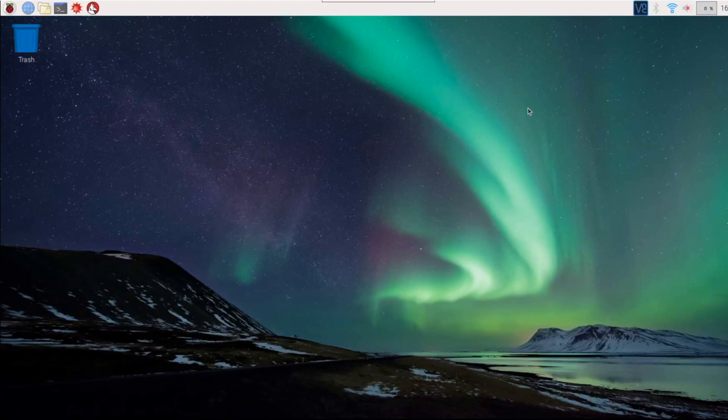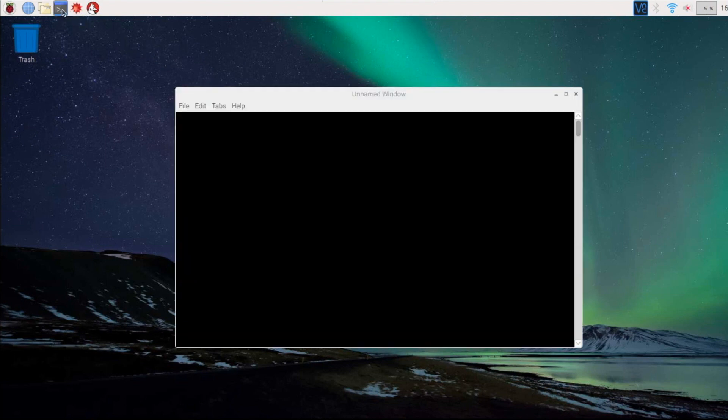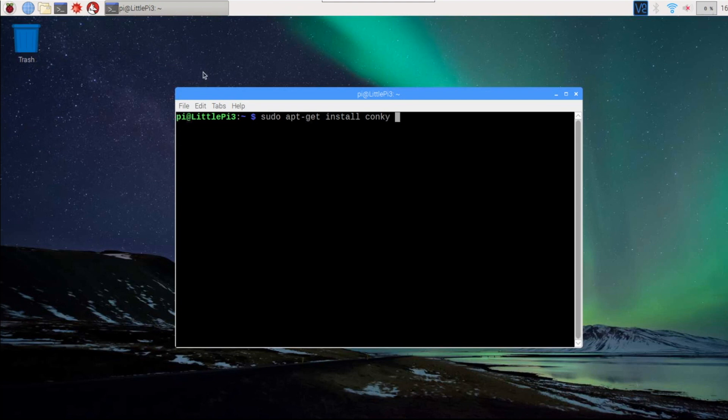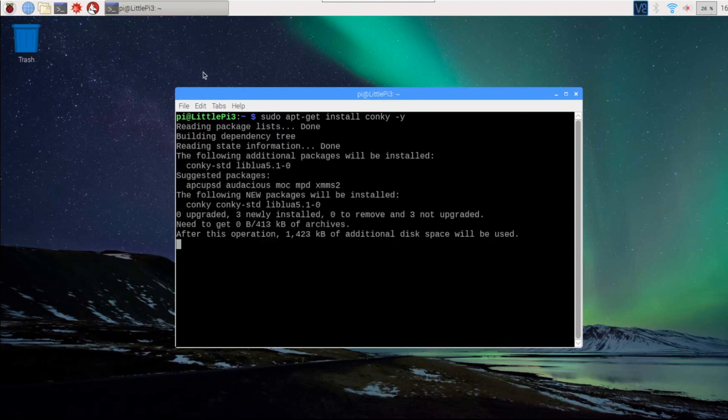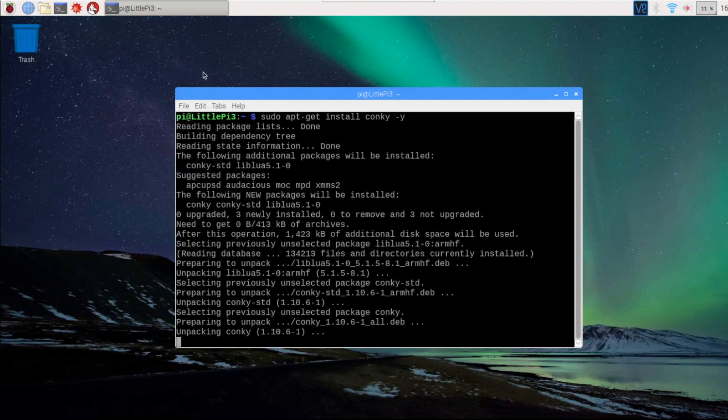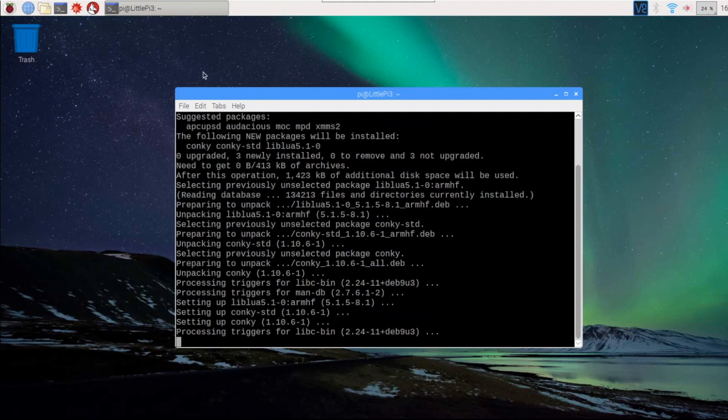Here's how you install Conky on your Raspberry Pi. First thing we're going to do is to open up a command window, and we are going to type sudo apt-get install conky -y, and then enter.